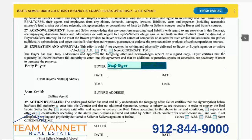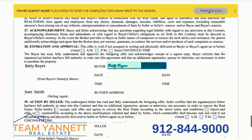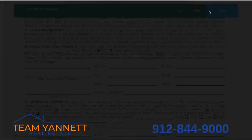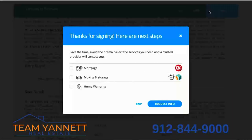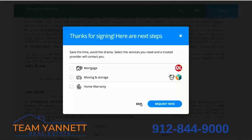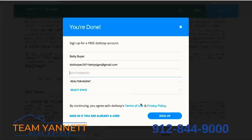Once you've completed all the fields assigned to you, you'll come up to the top right and click Finish Signing. You may be offered some trusted service providers from your agent.